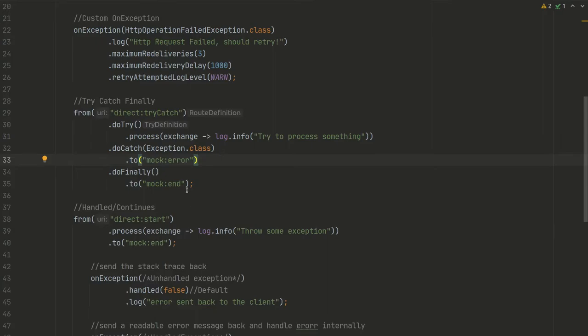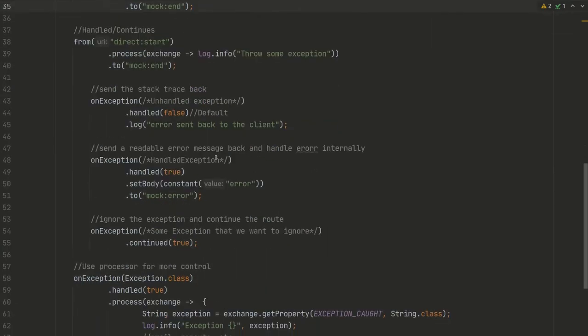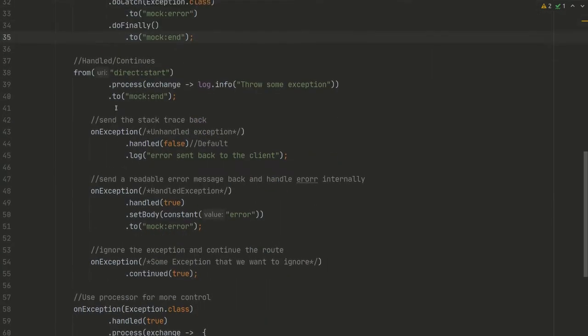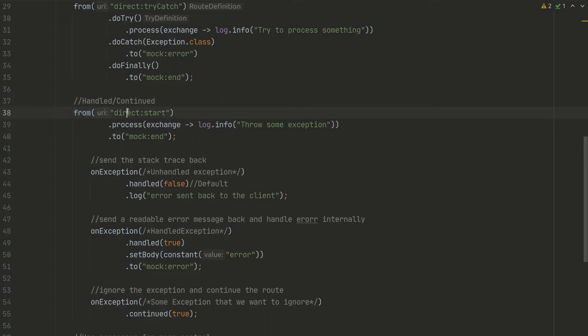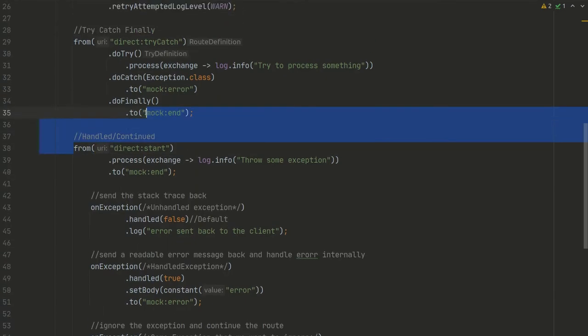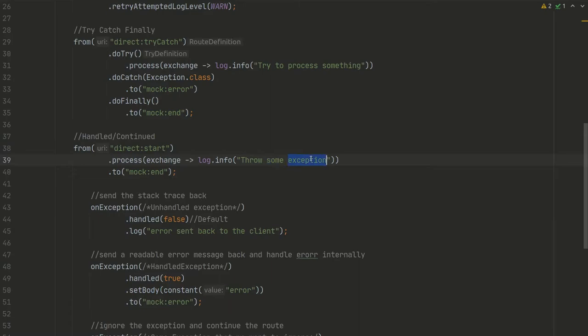And finally, send to mock:end. There is also handled and continued. There is a route, this route, and there is a processor here where something happens and we got some exception.